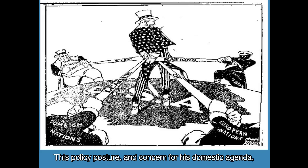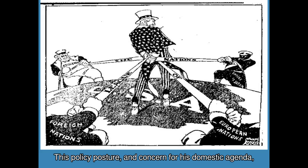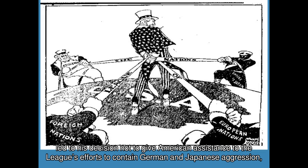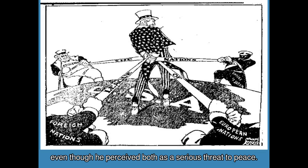This policy posture, and concern for his domestic agenda, led to his decision not to give American assistance to the League's efforts to contain German and Japanese aggression, even though he perceived both as a serious threat to peace.